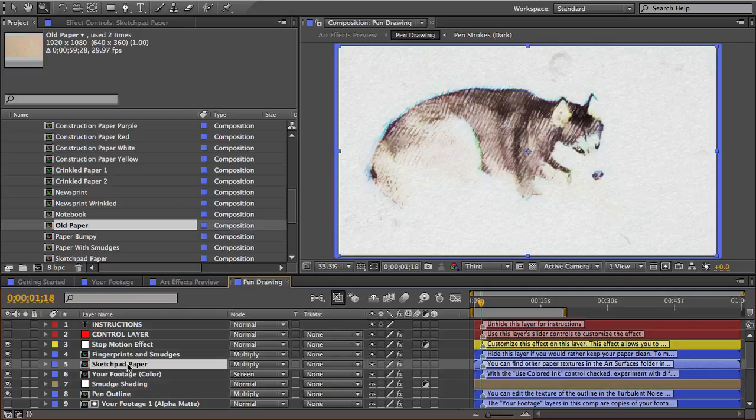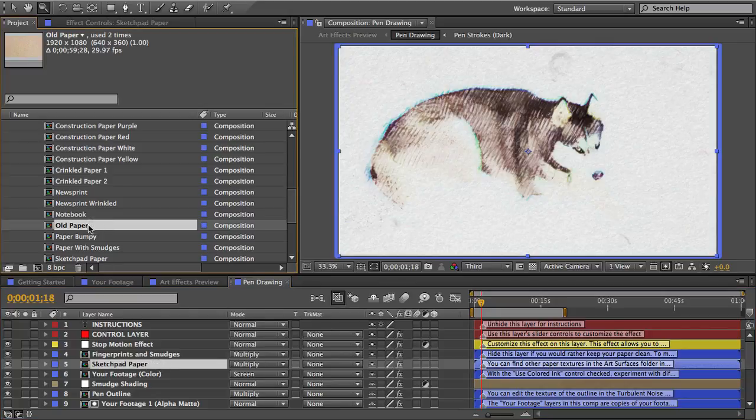Now in most cases if you just delete a texture in your comp you'll get an error because everything in here uses expressions and all the layers are referencing other layers. So there's a better way to swap out layers.